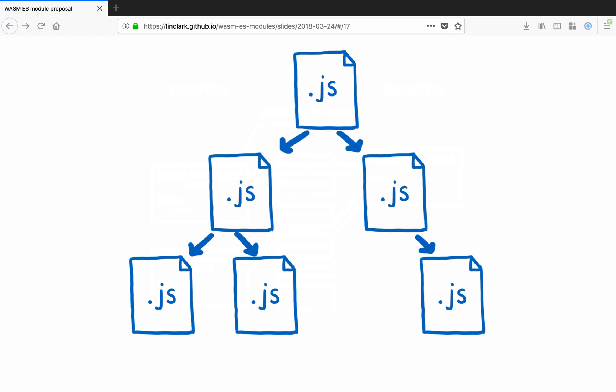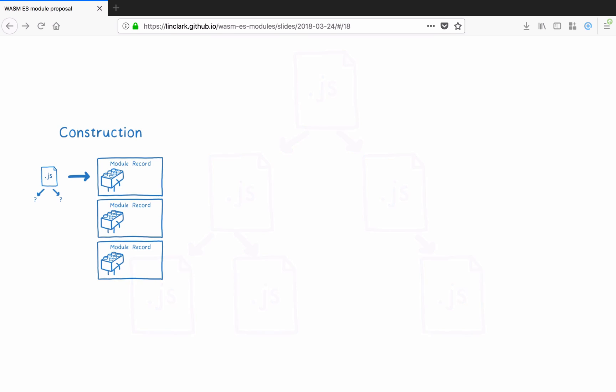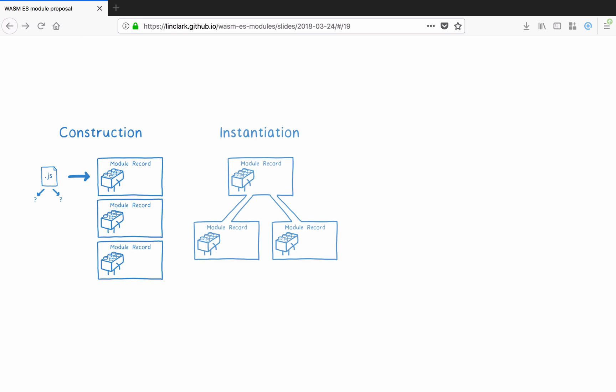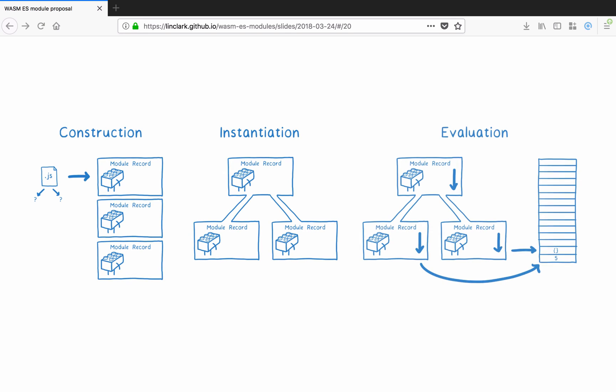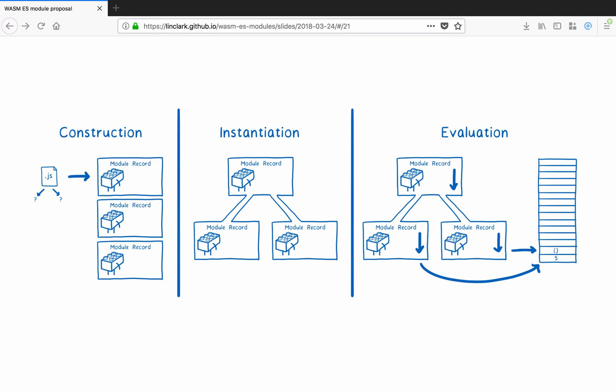The work happens in three phases: construction, instantiation, and evaluation. Now, people talk about ES modules being asynchronous. And you can think of it as such because execution yields to the event loop after each phase. But the phases themselves are not necessarily asynchronous. They can be done synchronously. So let's walk through each step.